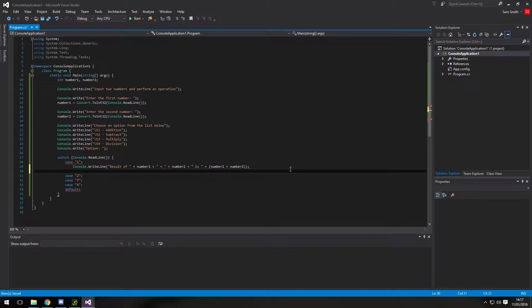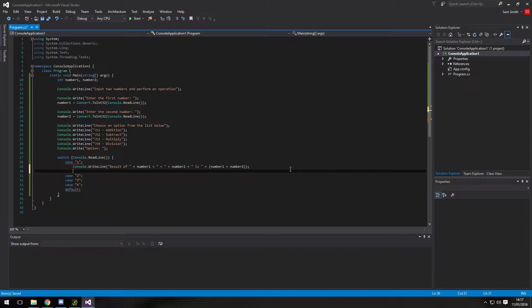And underneath. Because switch statements. They can fall through. So whatever we've got in case one. Could fall through to case two, three, four as well. We need to break out of the switch statement. So we just type in break.